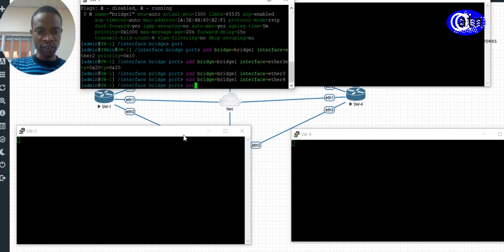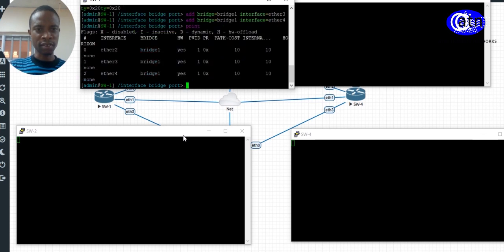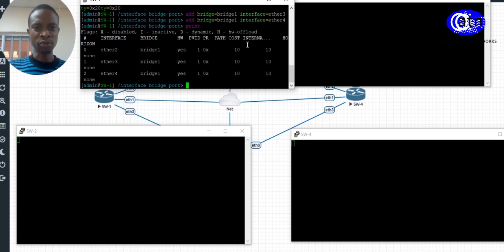Let me verify whether I created it correctly. I have created the bridge with the priority values at cost, and the root bridge conversion is confirmed on Switch 1.